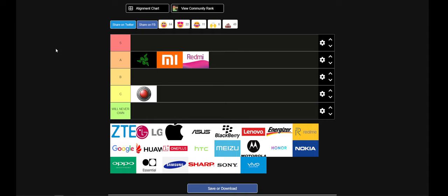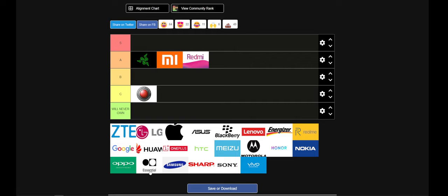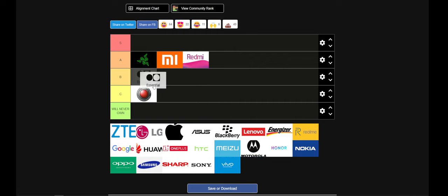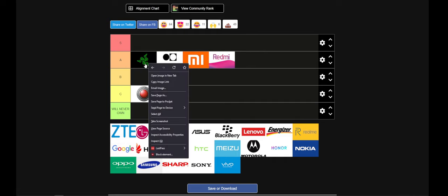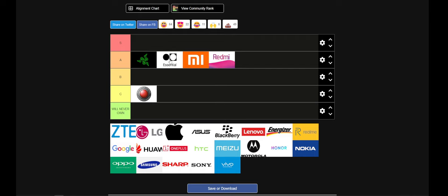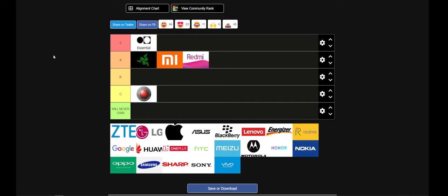Another one of my favorites that I own - I want to say almost a dozen of them, two of which are factory sealed in the box, and I have the DAC and 3D camera attachment. Essential. Where do I put you, Essential? Are you B tier, are you A tier, are you S tier? The Essential phone is a great bang for the buck. I'm going S tier.